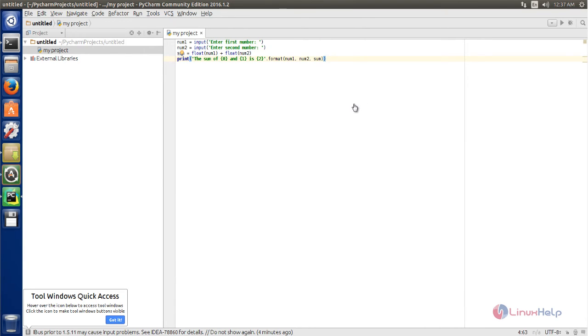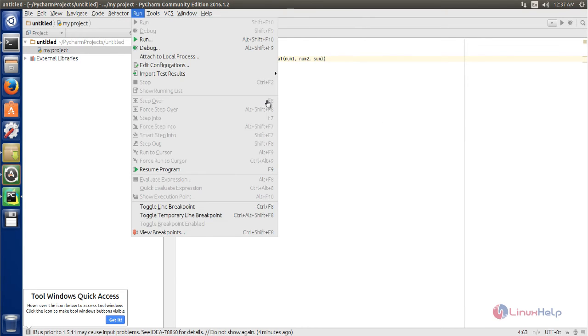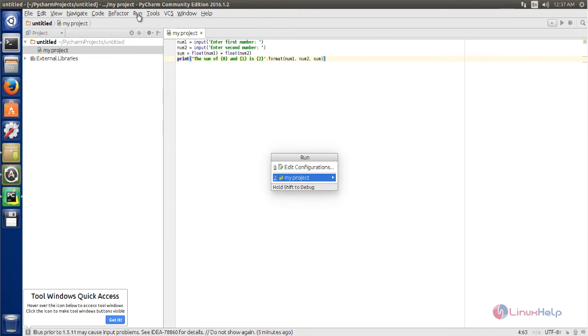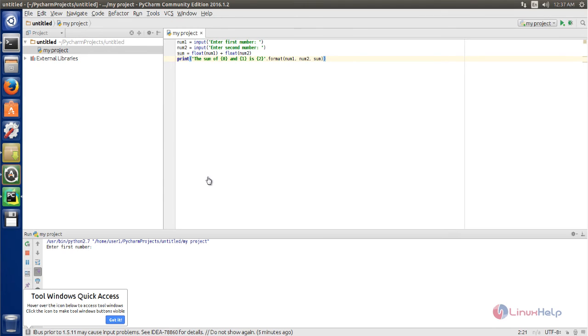Now click here and click run, then choose the project you want to run. Here you can see the output. Now enter the number.